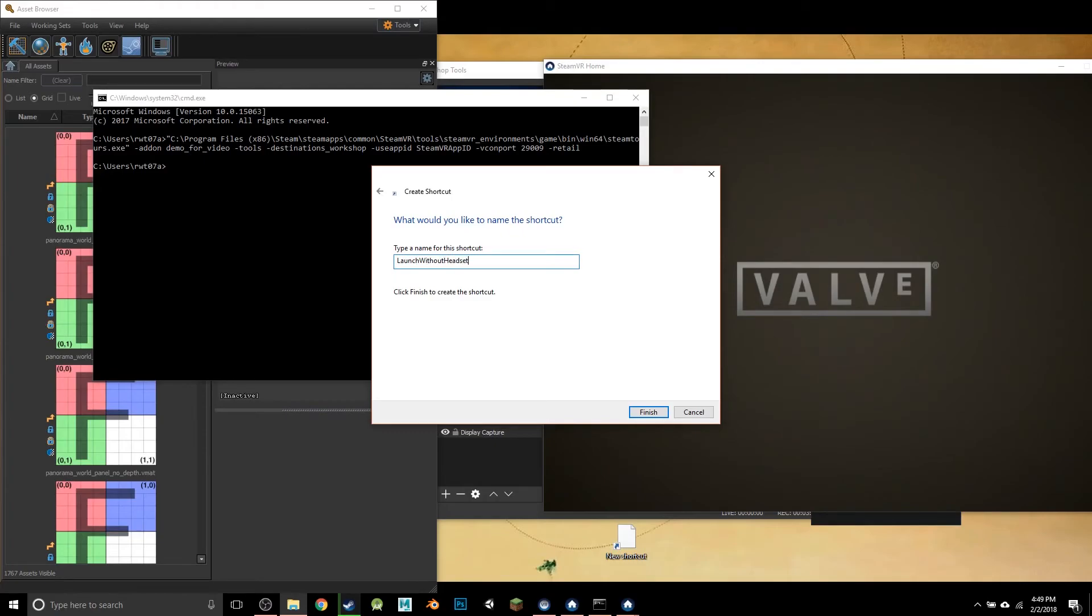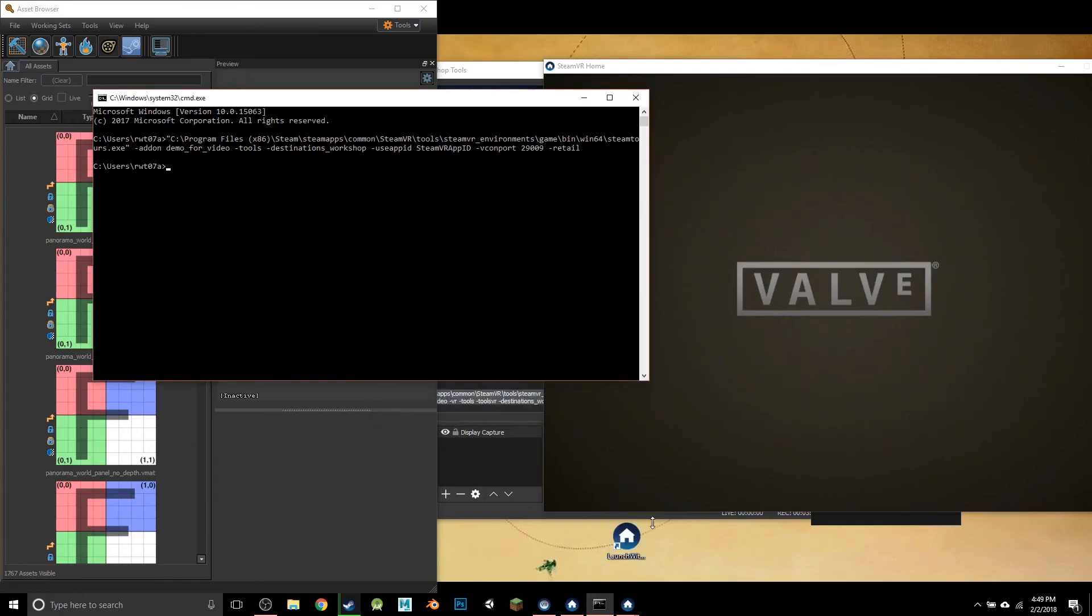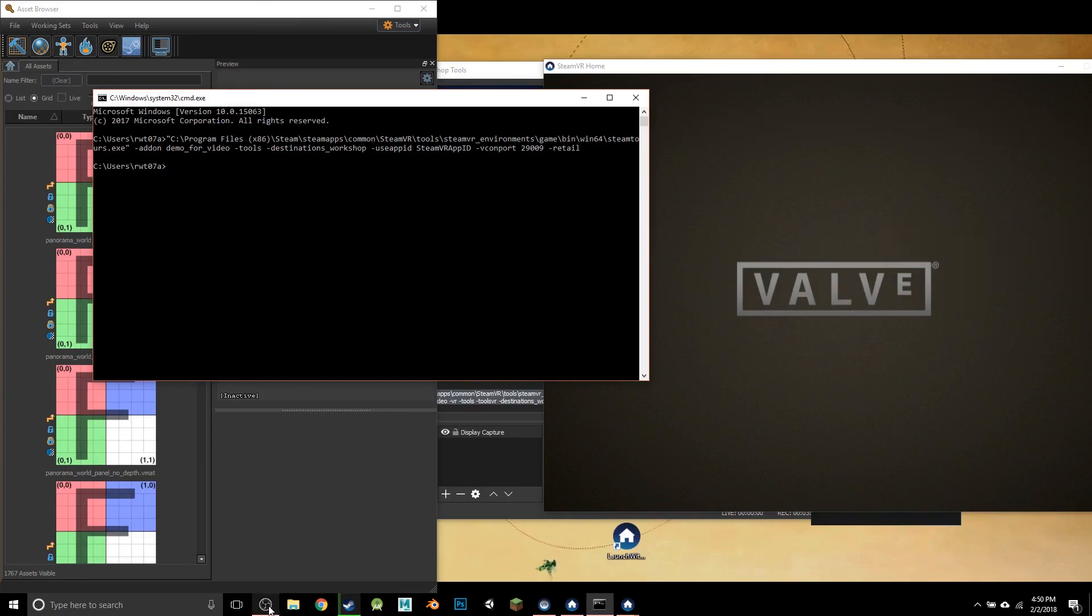Launch Without Headset—call it whatever you want. This gives you a desktop icon so you don't have to go through the copy-paste command line thing. Now I've got Launch Without a Headset, and I can come in and work on these tools anytime I need. Have fun, make cool stuff!